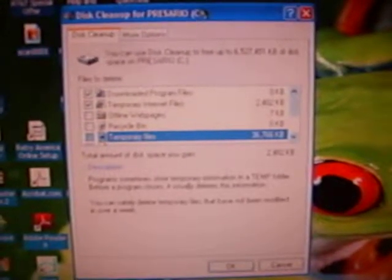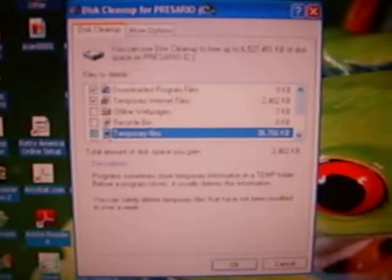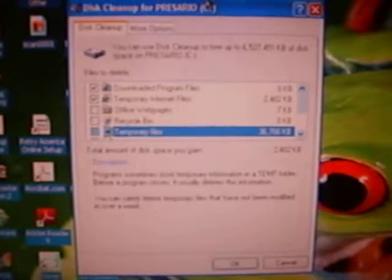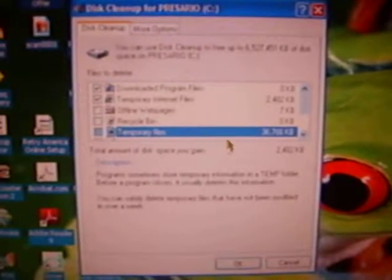Hey, it's us again. Sorry that took a while — my computer is really slow.